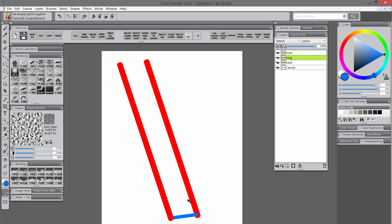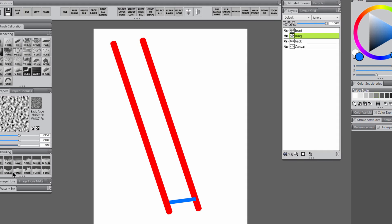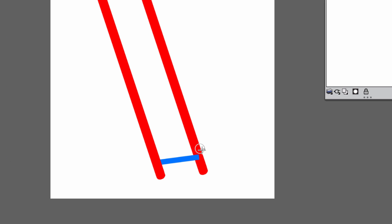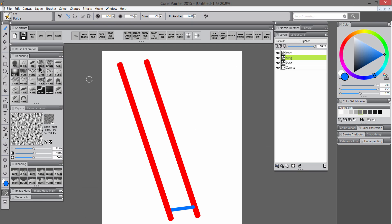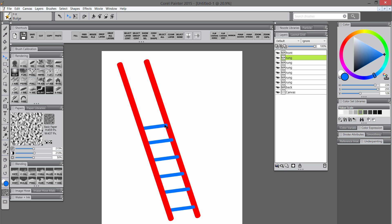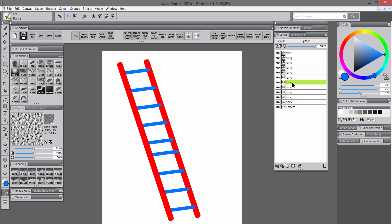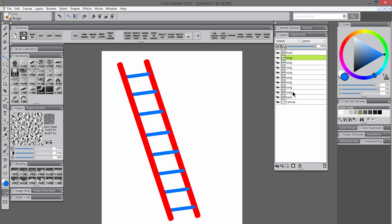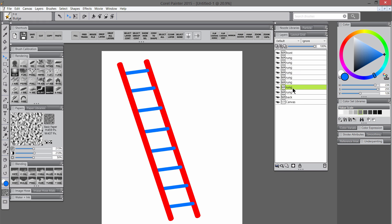I'm going to select the arrow tool and move that up a little bit. Then I'll use the bulge tool again to round off those sharp corners just like before. I'll select the arrow tool, hold ALT, and clone the rungs as many times as I want, then go through each layer and straighten them up, making sure they're all aligned and evenly spaced.